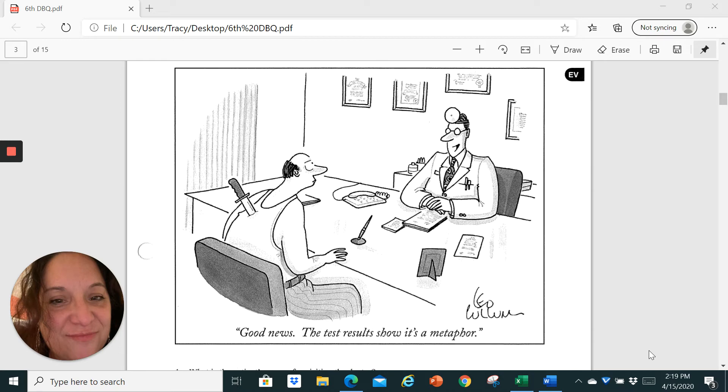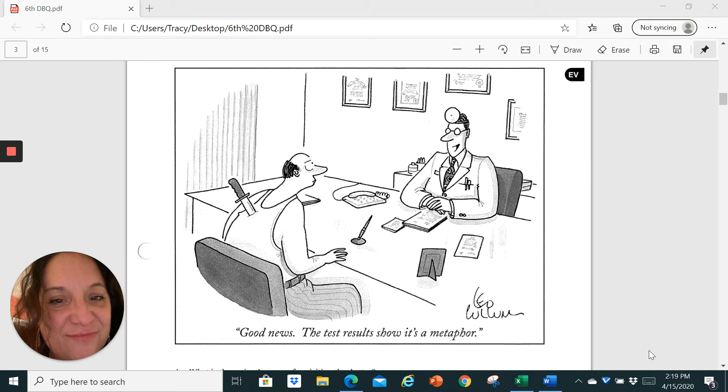The reason that writers use metaphors is because it helps make things more interesting. It helps add greater detail. It gives you a more emotional punch. There's a big difference between saying that somebody hurt your feelings versus somebody stabbed you in the back.